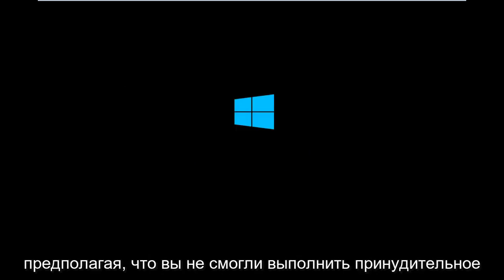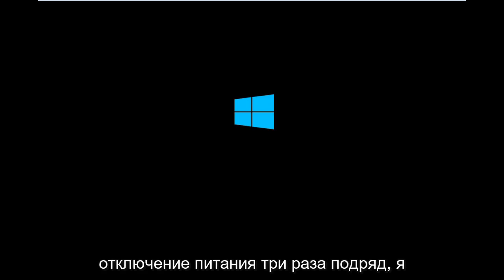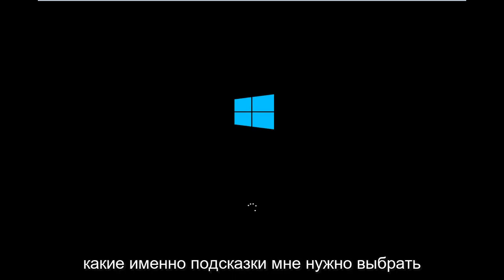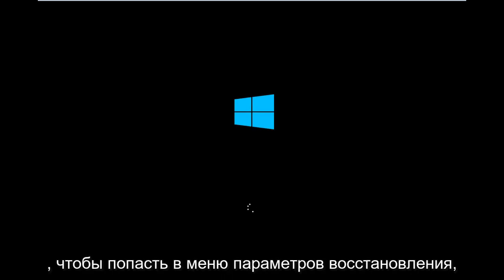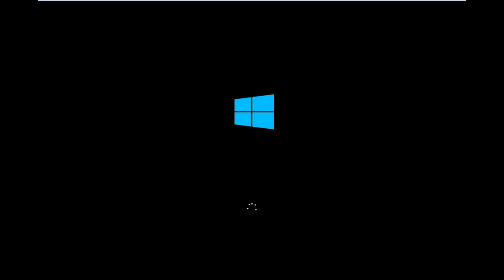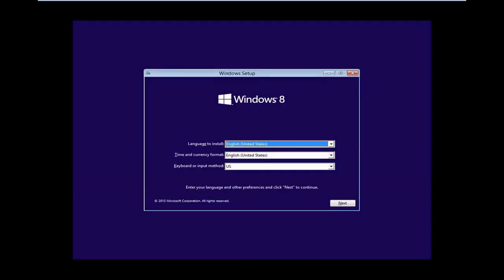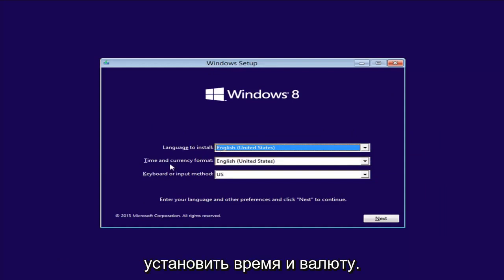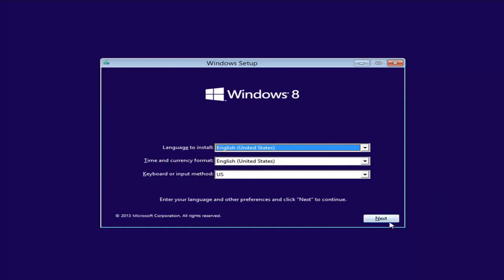Assuming you are unable to do a hard power off three times in a row, I'm booting from the DVD to give you an idea of exactly what prompts you need to select to get to the recovery option menu. From the Windows Setup screen, set up your language to install, time and currency, keyboard format, and select Next.